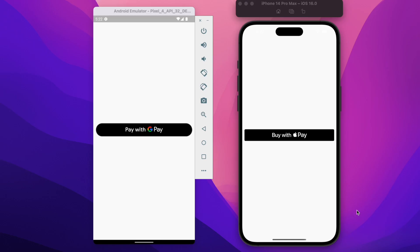Hey everyone, welcome back again to another Flutter tutorial. In this lesson we will look into how to integrate Google Pay and Apple Pay payment systems in your Flutter app. To make this possible we will be making use of one such package available in pub.dev, and what we have here is a running emulator of both Android and iOS devices.